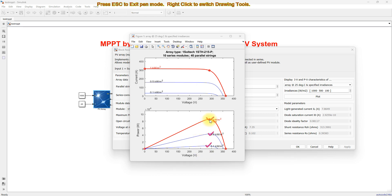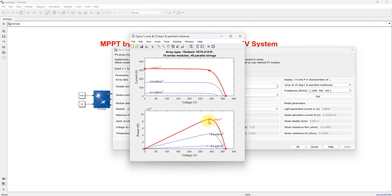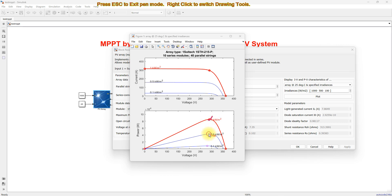That peak power point needs to be extracted from the PV panel to get maximum power. We need to operate the PV panel at the maximum power point. If you operate the PV in the wrong region, you cannot get maximum power and you lose some power from the PV panel. So for that reason, we use the maximum power point tracking algorithm.